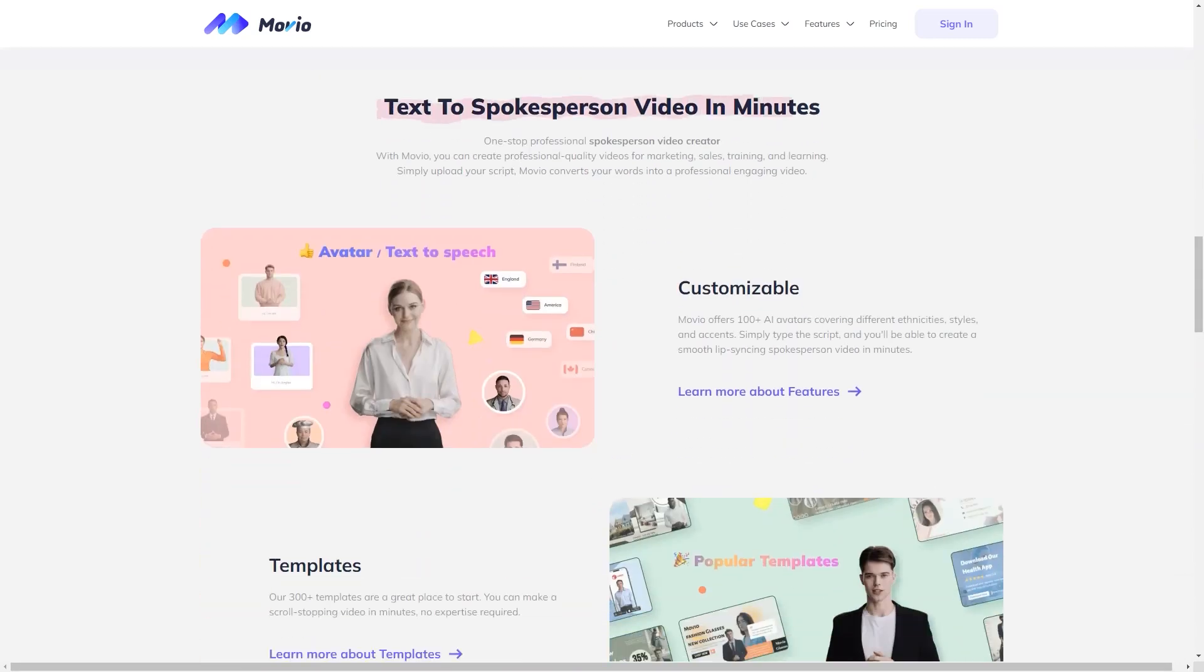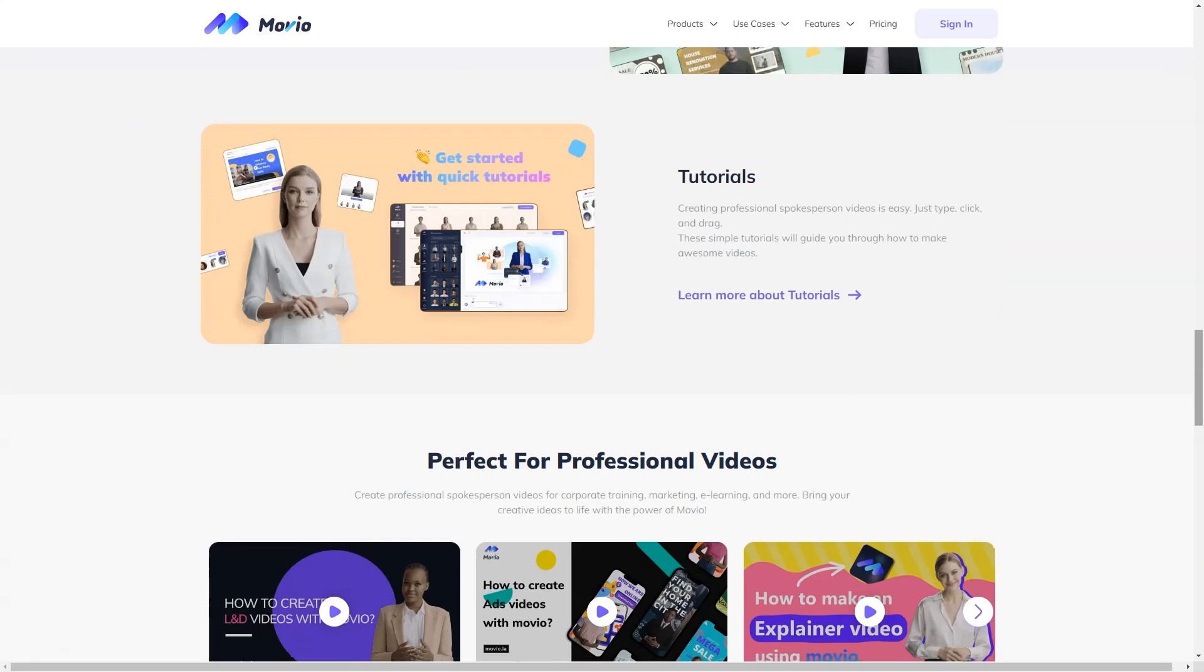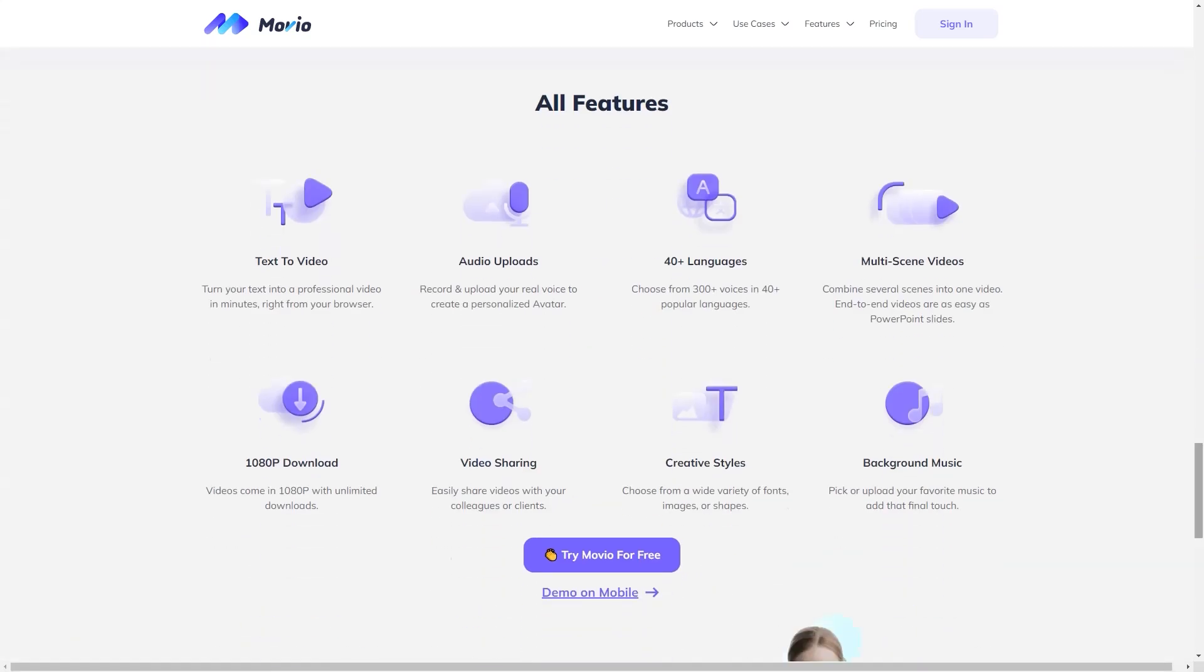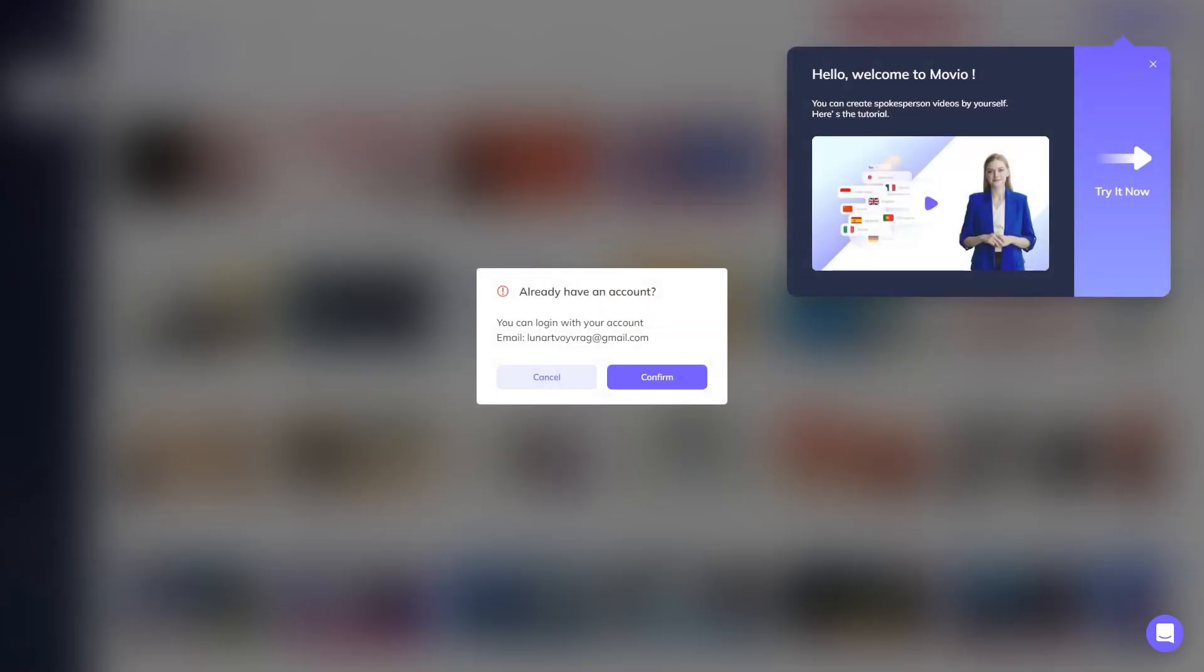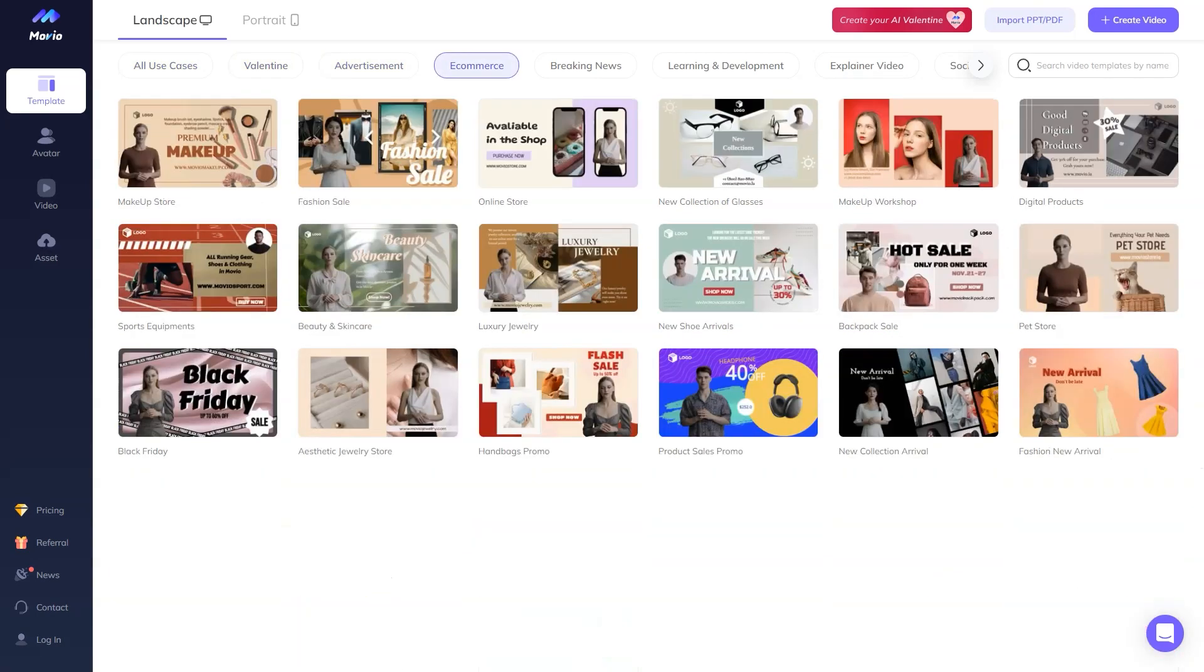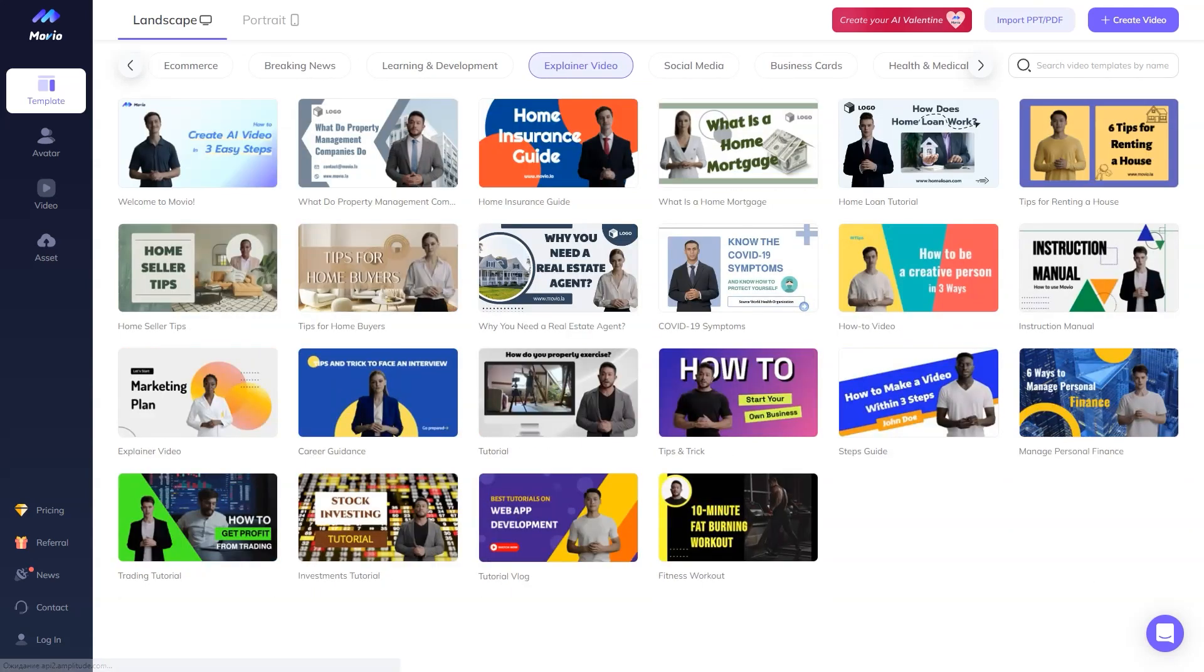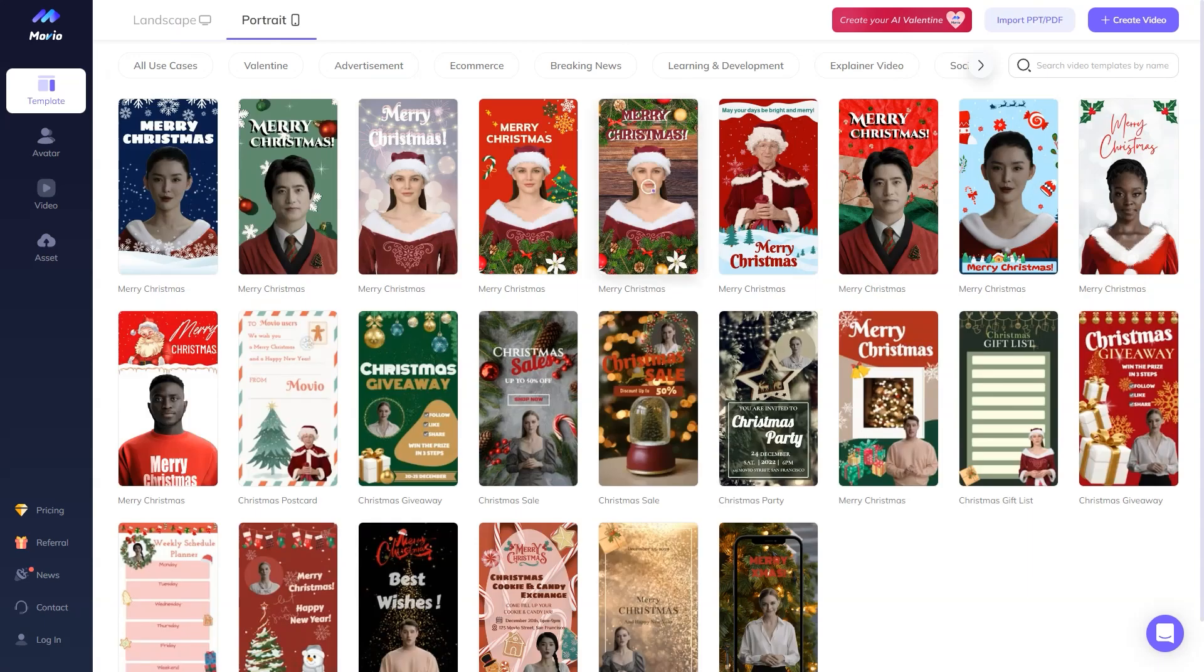One such company making waves is Movio, an AI video creation platform co-founded by Carnegie Mellon alumni Joshua Zhu and Wen Liang. They started the company in December 2020 to make video production accessible and affordable for everyone. With a customer base of over 200,000 people and funding of over $9 million from investors like Sequoia Capital, IDG, GenFund and Baidu Ventures, Movio is undoubtedly making a mark.